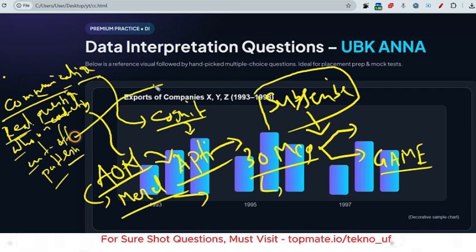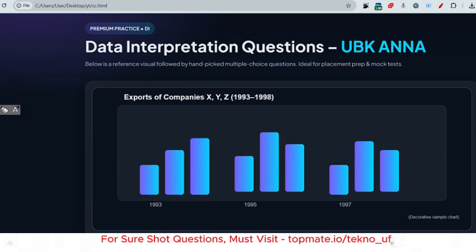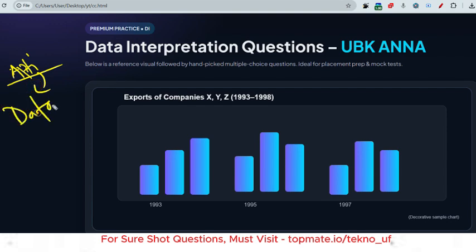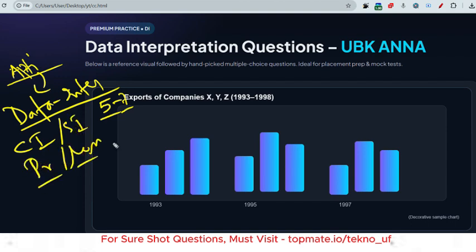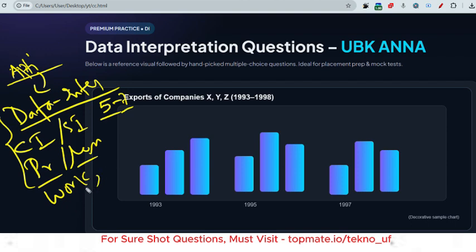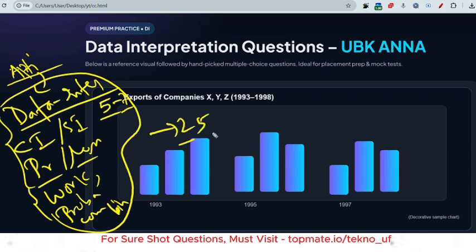The cutoff is generally around 60 to 70 percent, so you have to achieve that accordingly. In the quant section, the most important chapters are data interpretation — from which they ask five to seven questions — then compound interest or simple interest, profit and loss, work, and two to three questions from probability, combinations, and permutations. If you cover these, you can get around 25 marks.